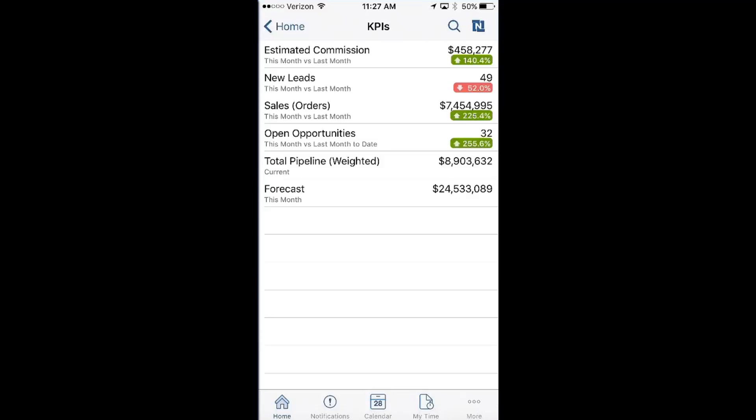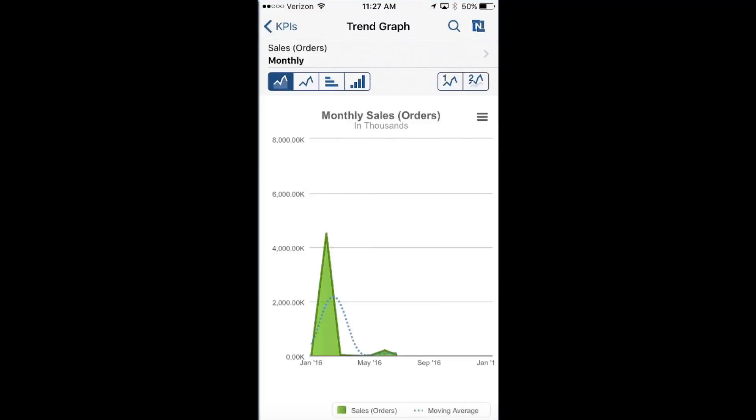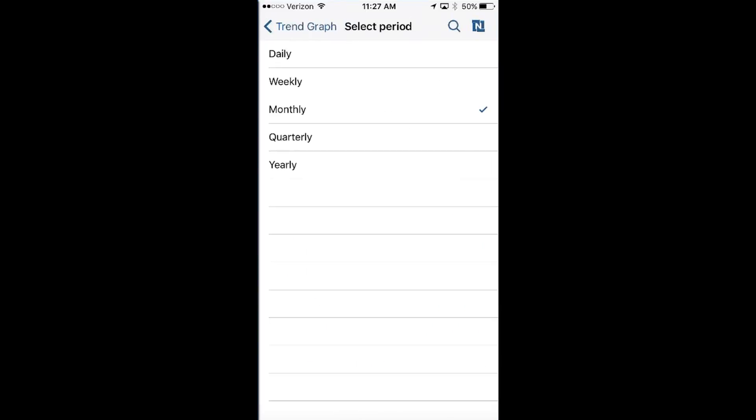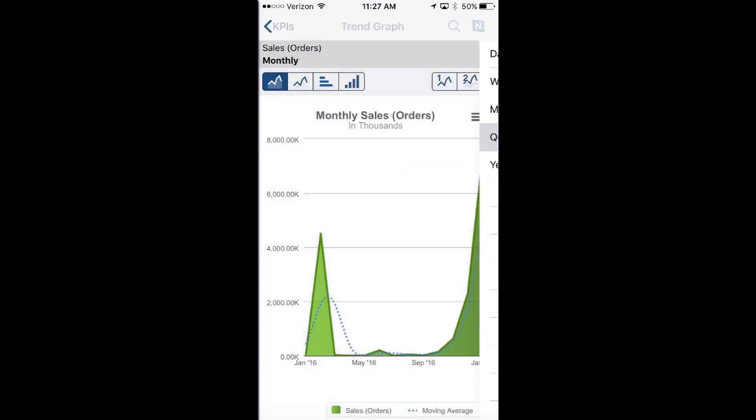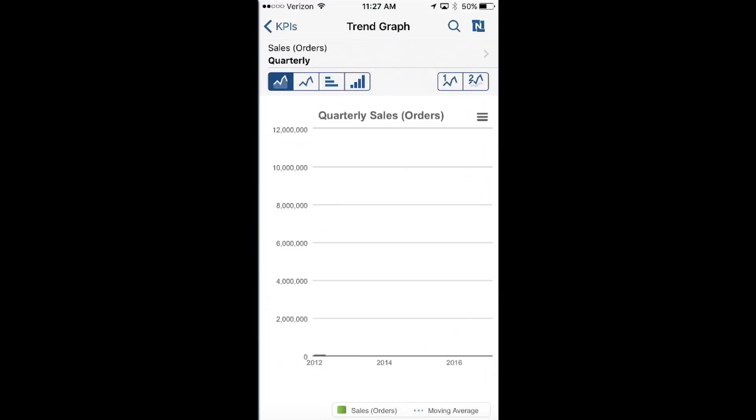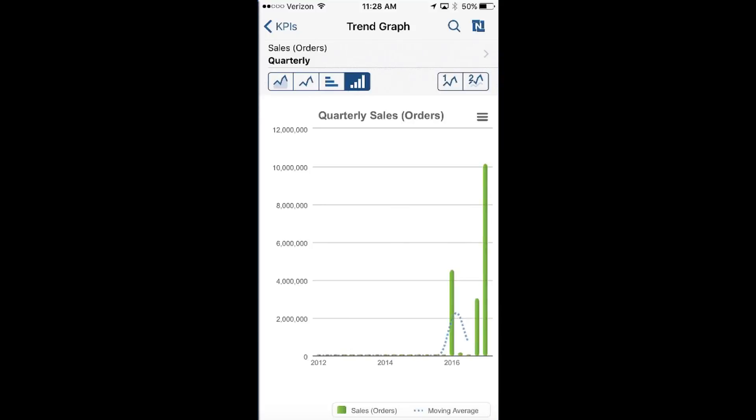Furthermore, I'm able to drill into any one of these KPIs and take a look at them from a graphical perspective. If you notice, I'm looking at this on a monthly basis. If I wanted to change that, get more perspective from a quarterly analytic, I'm able to switch that pretty easily. Furthermore, I'm able to change the look and feel of these graphs just by clicking on the specific icons.